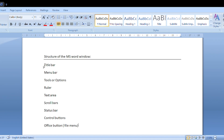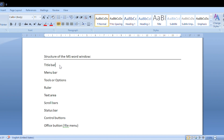The first component is the title bar. The title bar appears at the top of the window. On the right side of the title bar, there are three buttons.